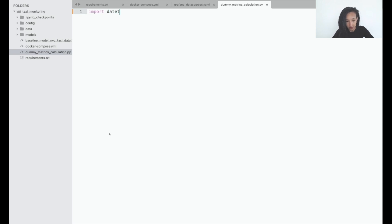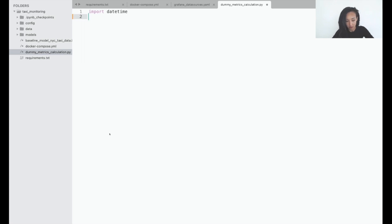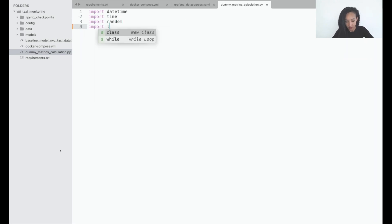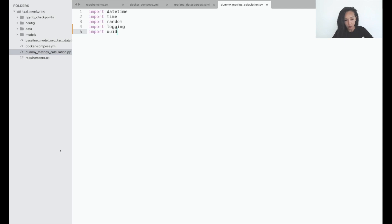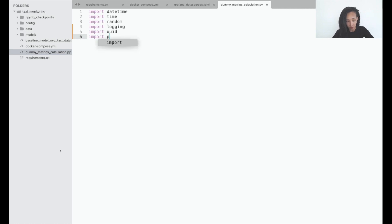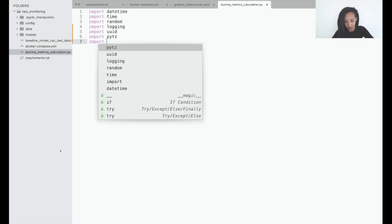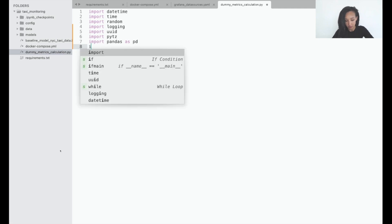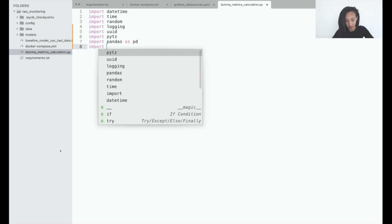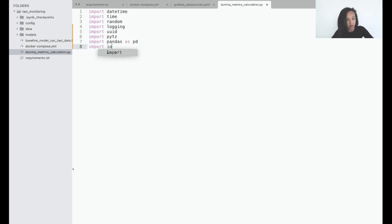I'm going to need datetime because I want to log some datetime information into my table. I'm going to need time. I'm going to need random to generate random values for my variables. Logging. In order to show something in my terminal, what tells uuid you will see why. I like to specify my timezone so I will import pytz. Pandas dataframe, let's import it just in case. And I might want to write something into file system so I will import io. Let's try to work with what we have. If we need something else we will add it later.